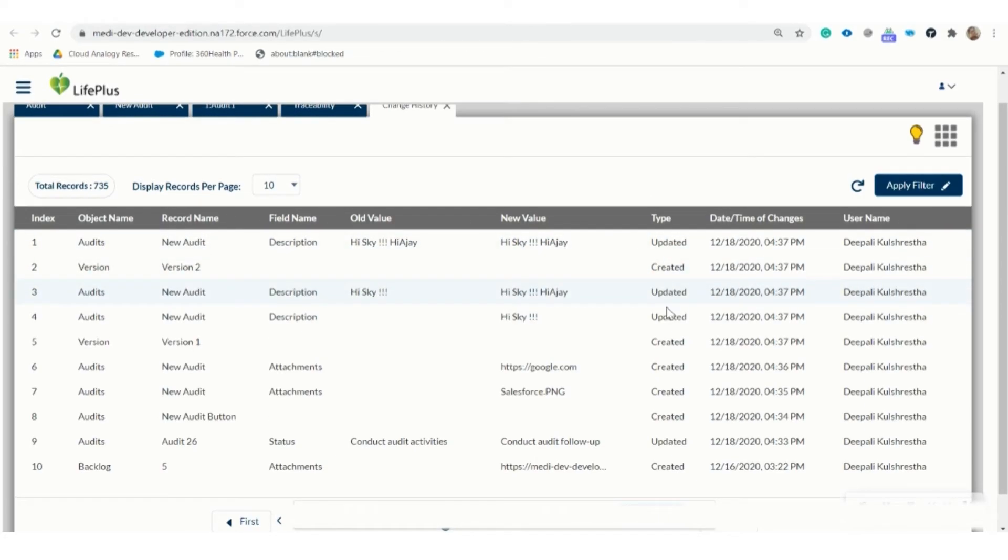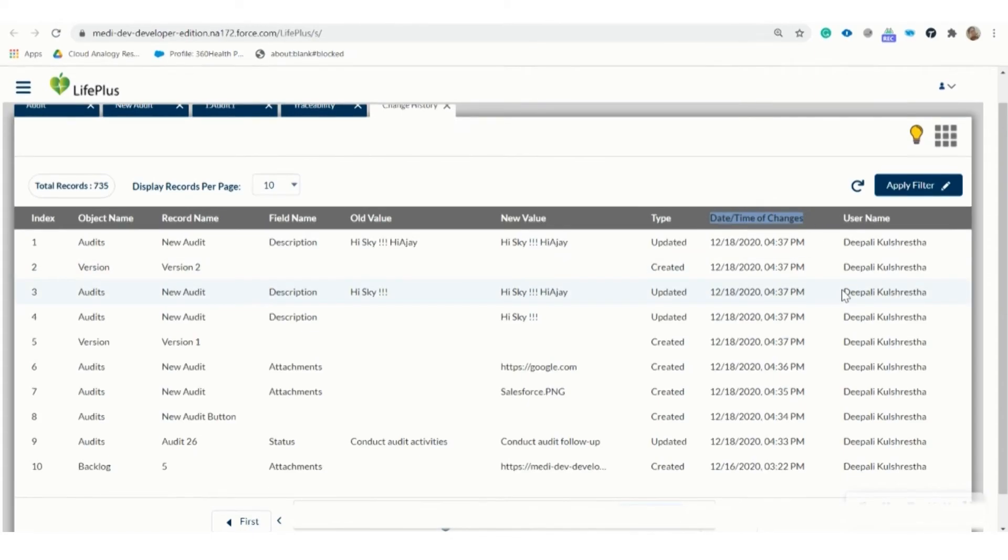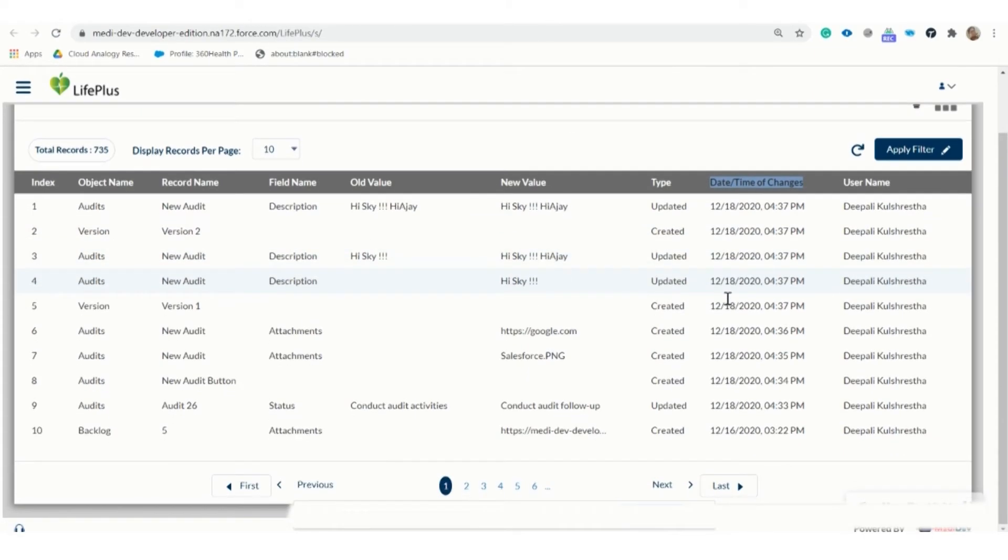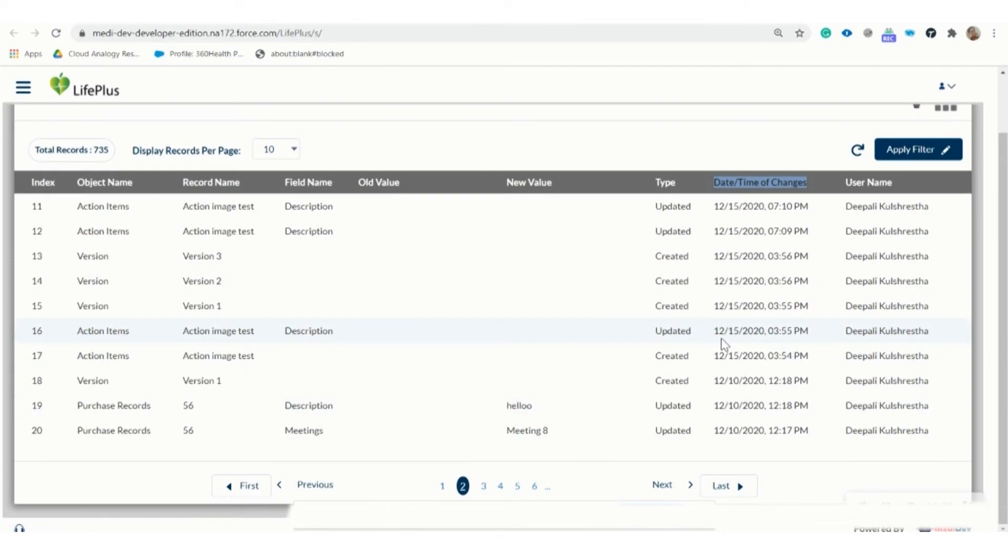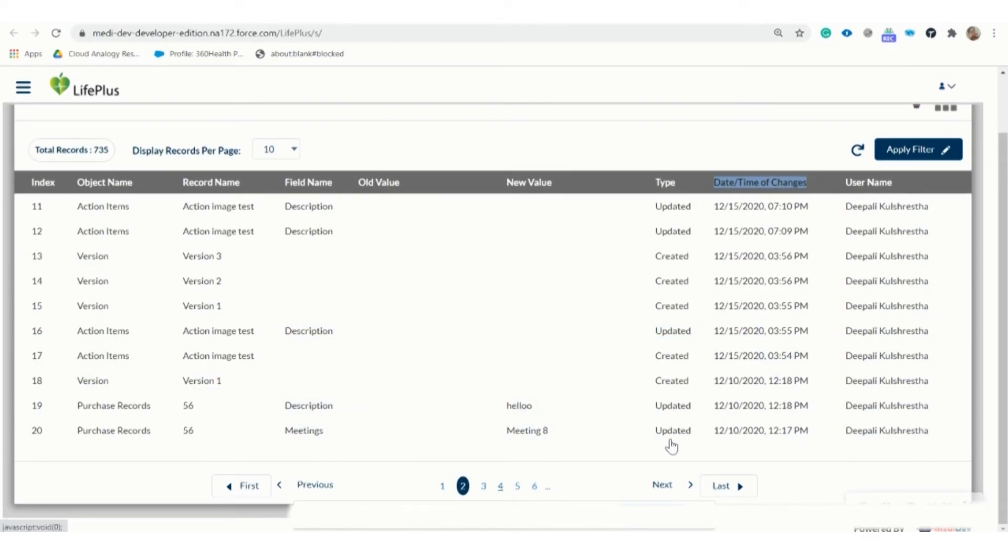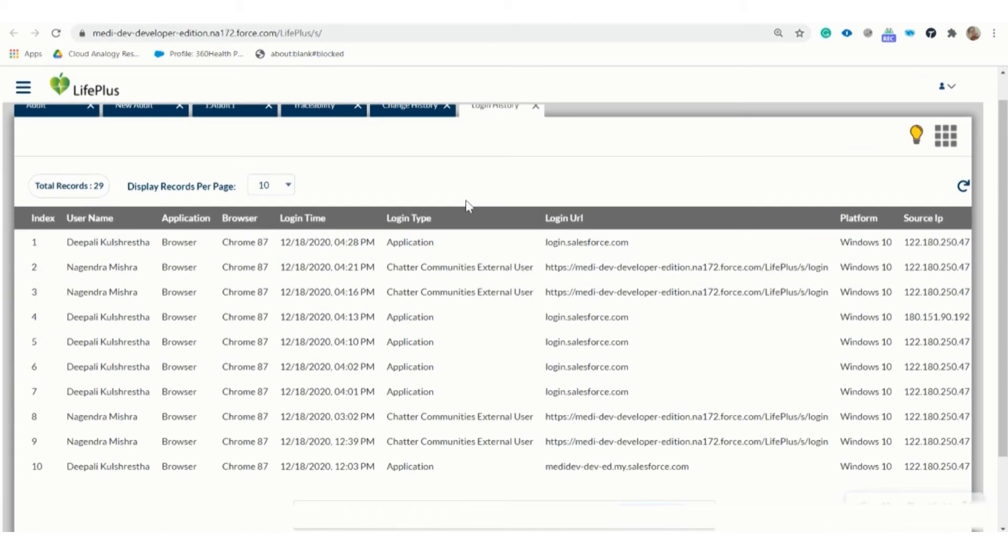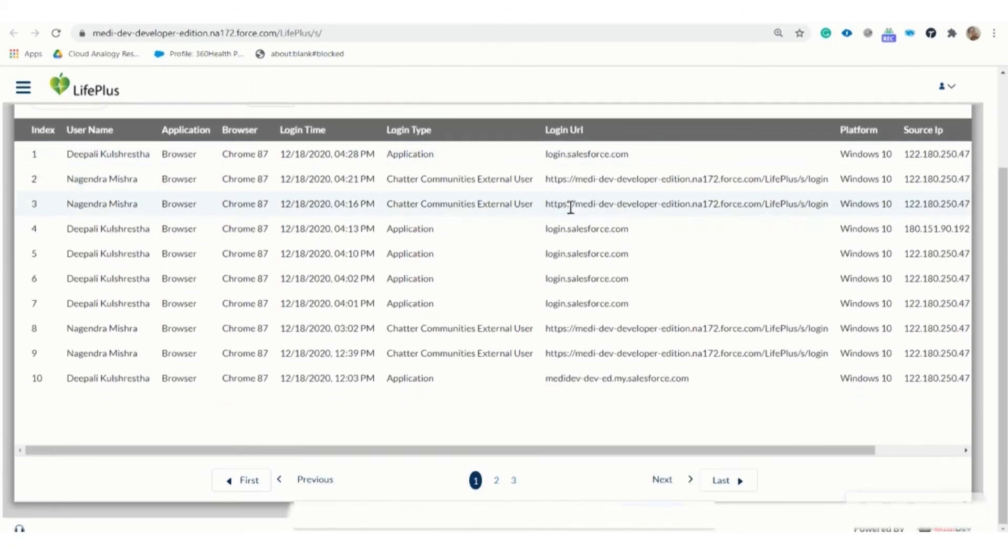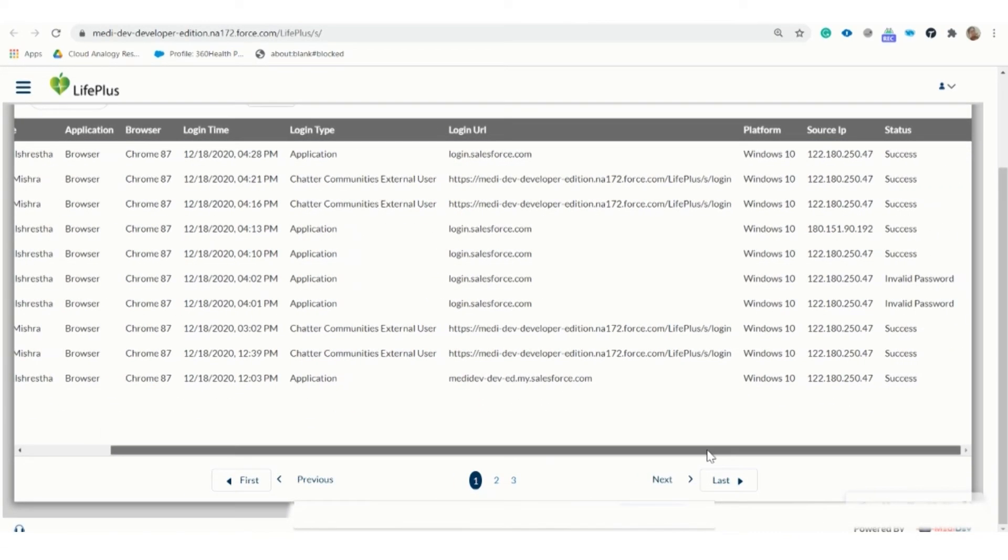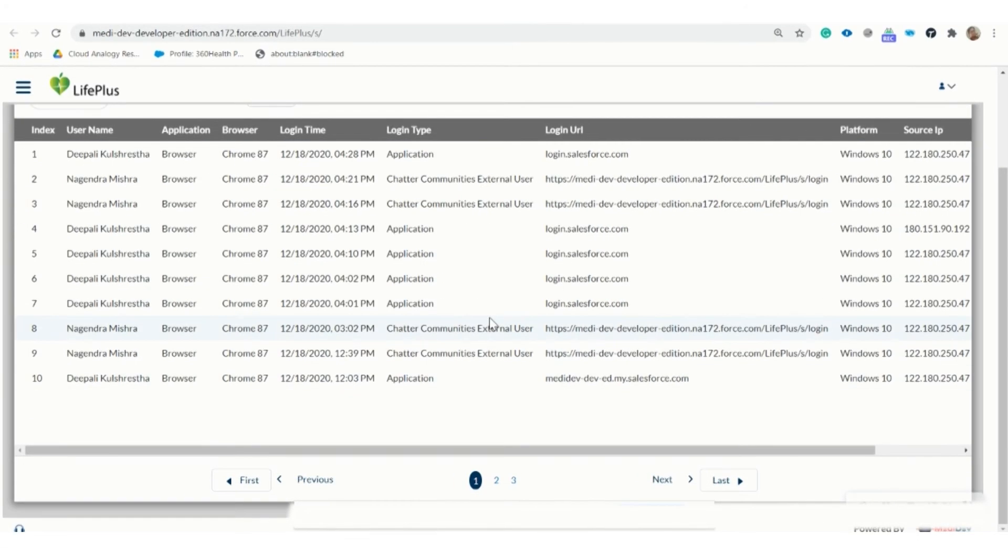It also shows the date and time of the record modification and also mentions the name of the modifier. This tracker lets us know all the changes done in the community. The last functionality is login history, which shows which user has logged in and logged out from the community.